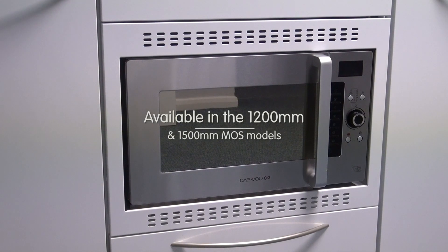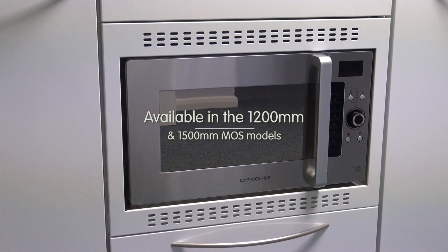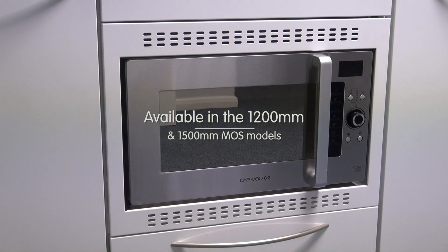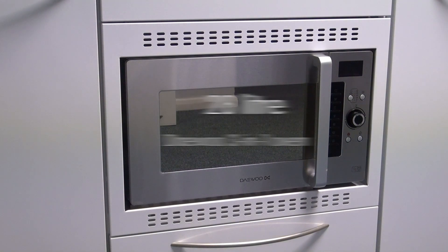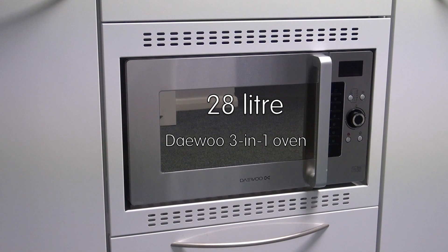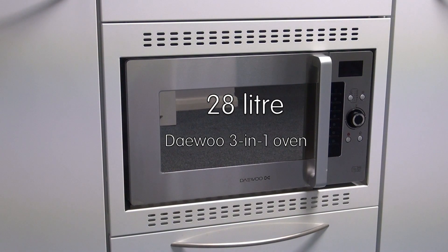The 1200 and 1500 MOS kitchens available in the standard and stainless steel range have the Deu 28 litre 3 in 1 combination oven.